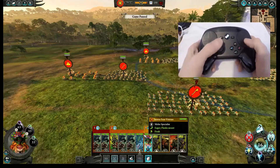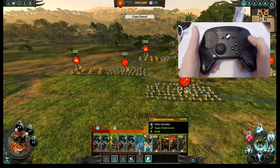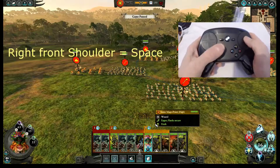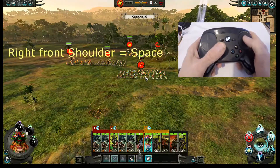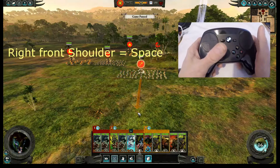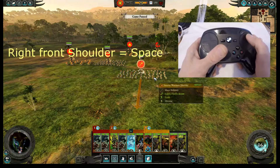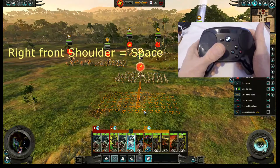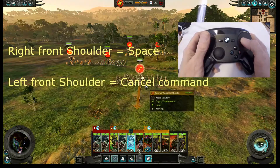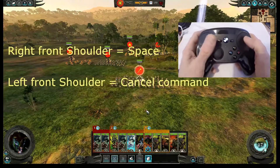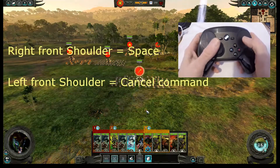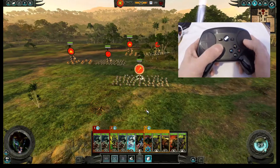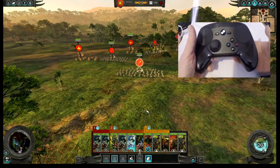The shoulder buttons are in front of the mouse. The right shoulder button is Space, which shows you where your units will be when they arrive at their destination. The left shoulder button is Backspace, or cancel order — if you've made an order you can cancel it by pressing the left shoulder button.